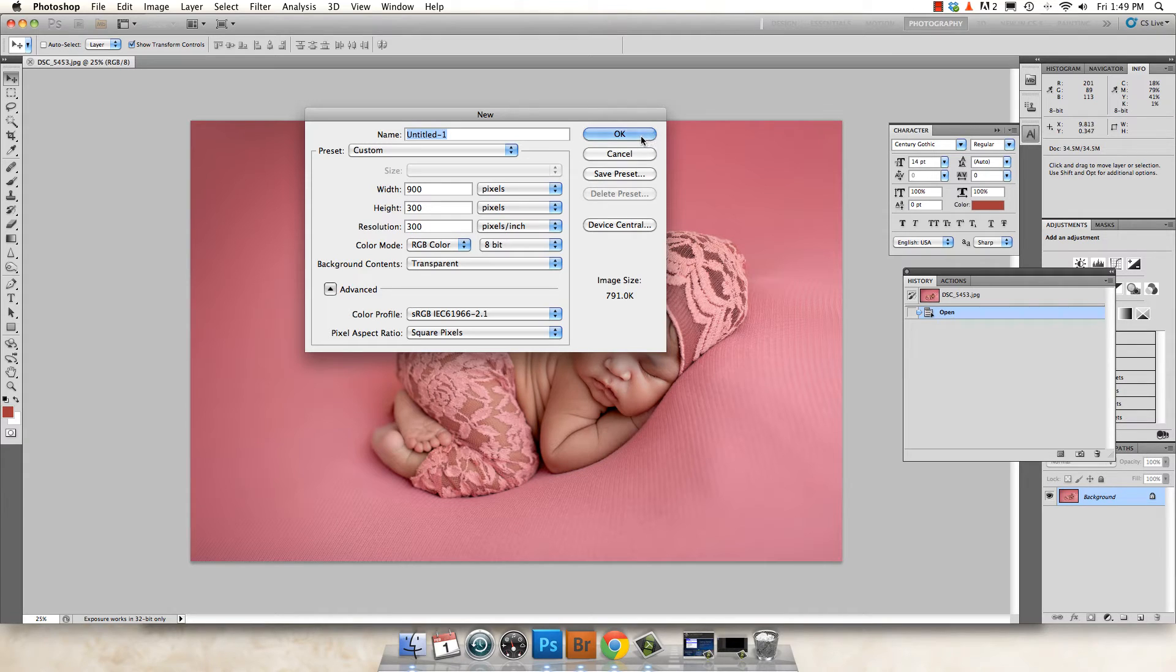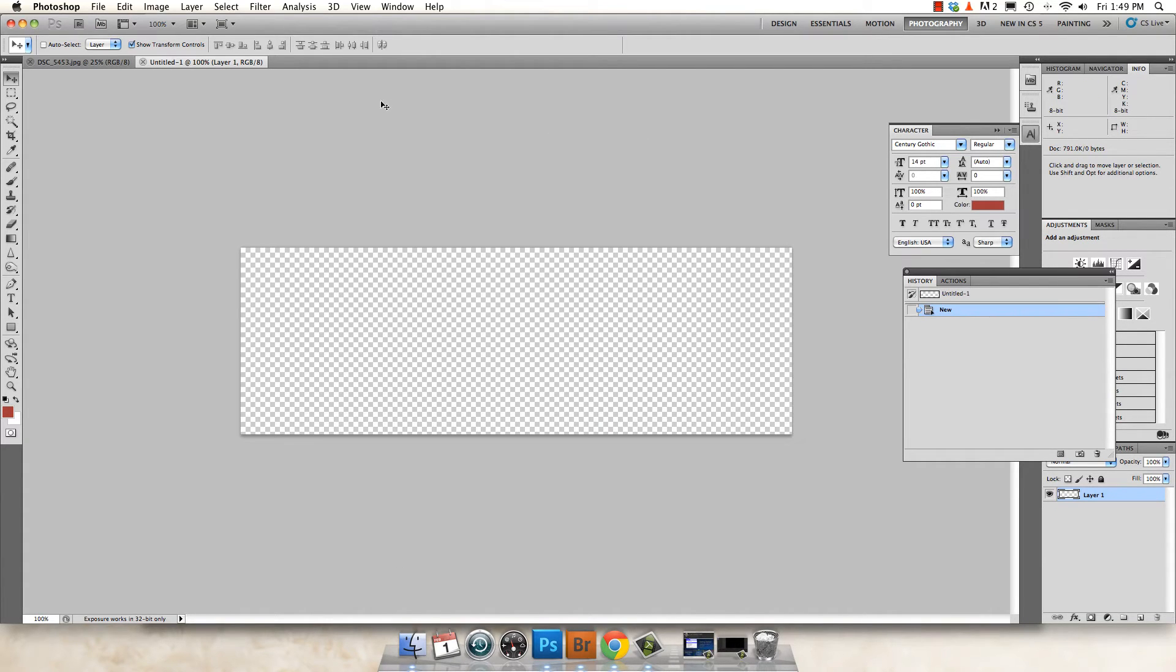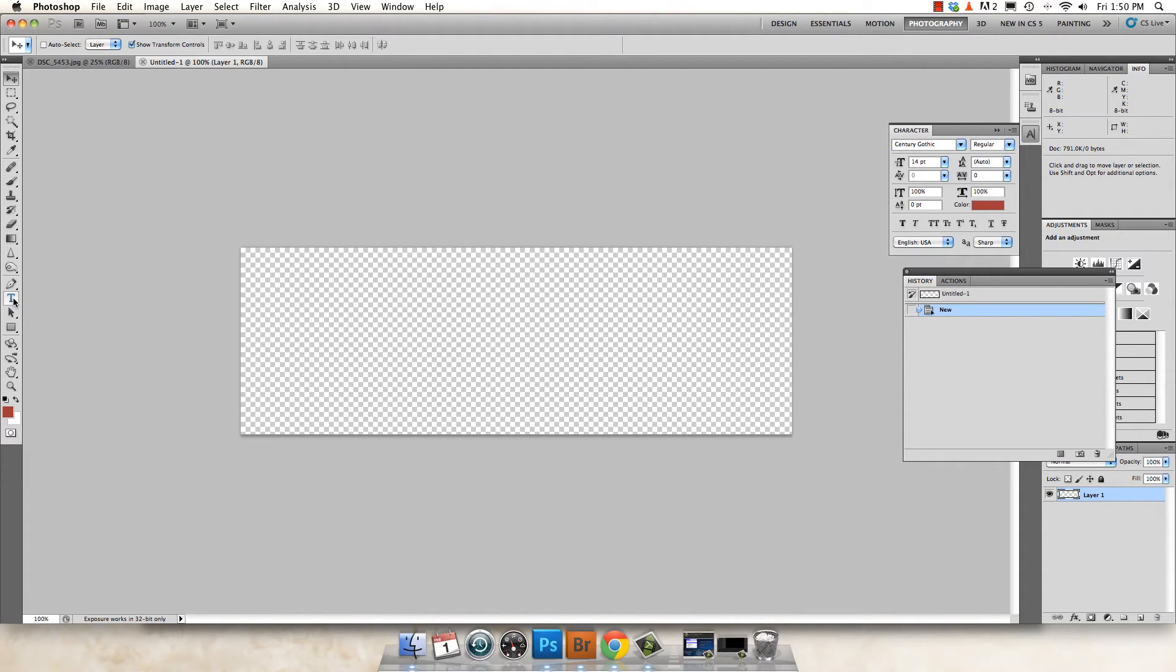So next I'm going to hit OK and it'll open up a new Photoshop document. Now at this time, you're going to go over and grab your text tool.